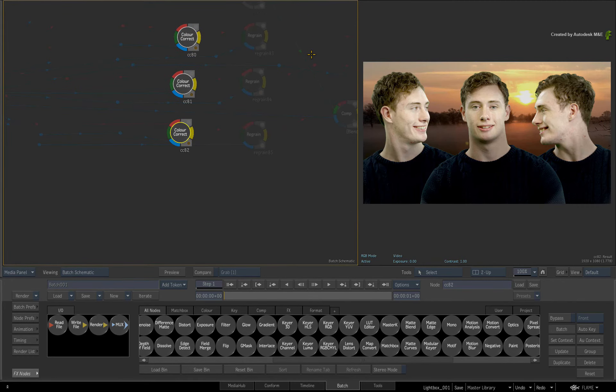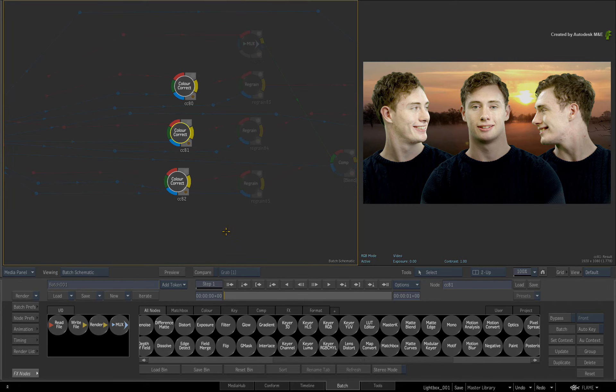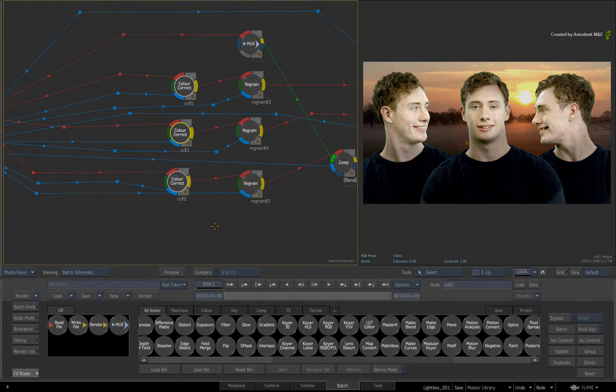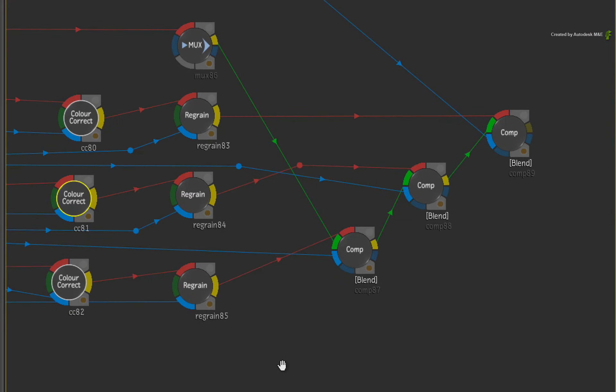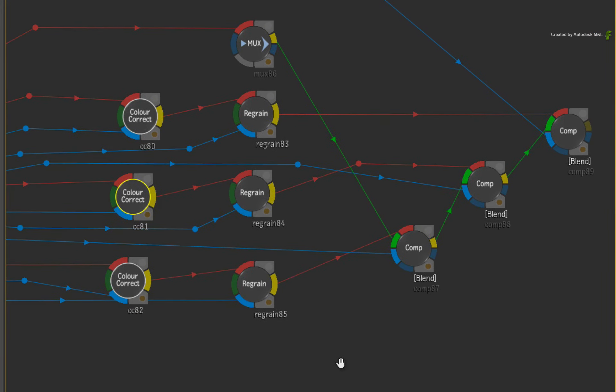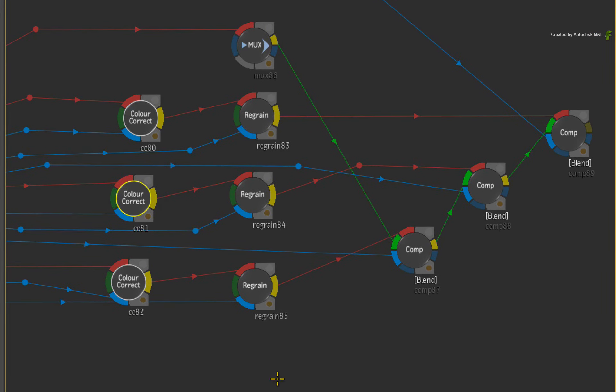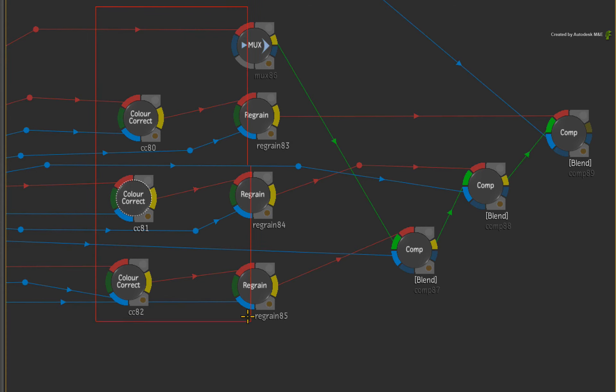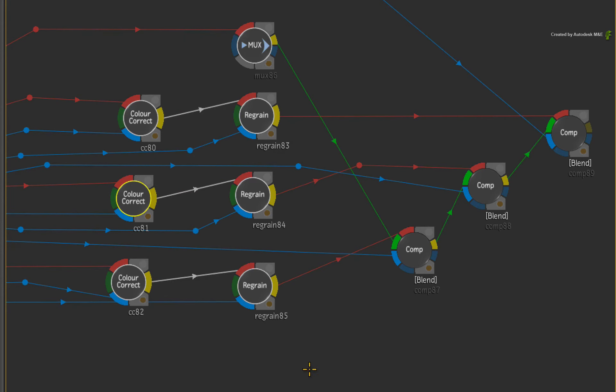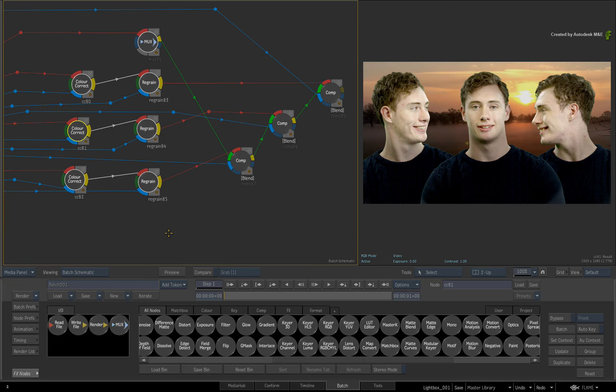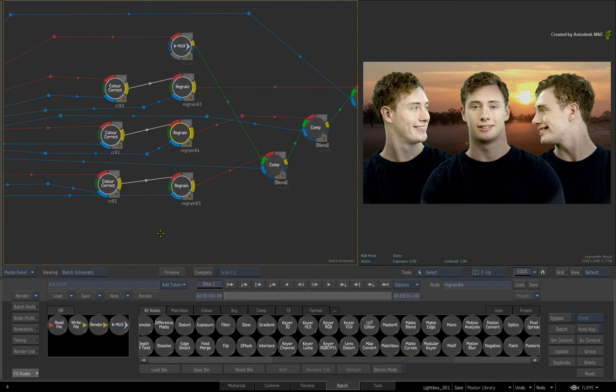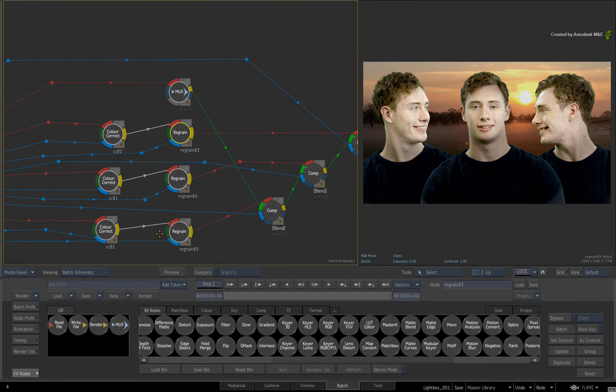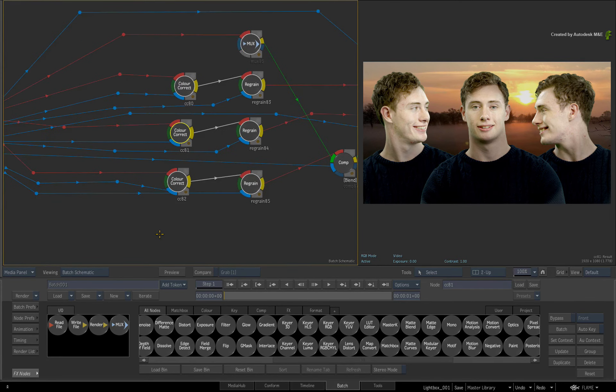One final tip I'd like to leave you with is that the node cycling can be based on a manual selection rather than a node search. For example, ensure that nothing is selected in the schematic by holding ALT and clicking on a grey area. Now draw a box selection around a series of nodes. When you press TAB or SHIFT TAB, Flame will cycle through your node selection.